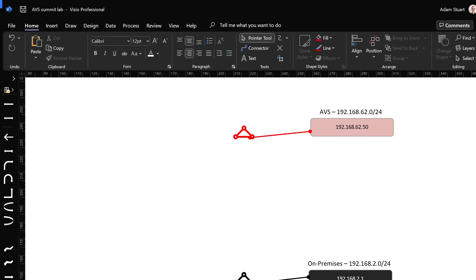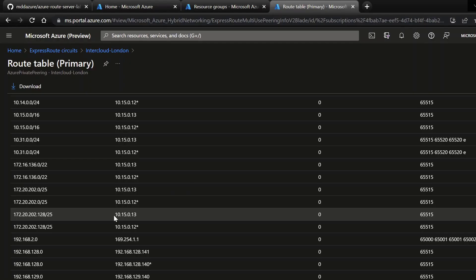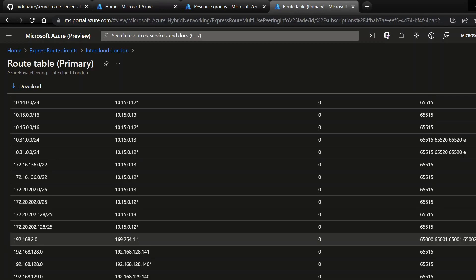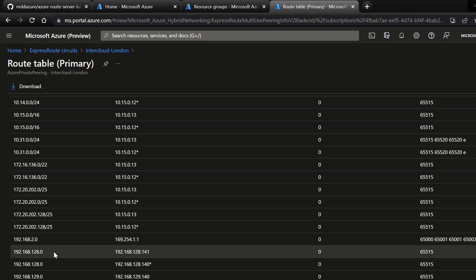To verify that further, we can check the routing table on the black ExpressRoute circuit, and we'll check to see if it even knows about this 192.168.62.0 subnet. So we can see the black circuit knows about our black on-premises environment, but it has no idea that our red environment, which is Azure VMware solutions, even exists.